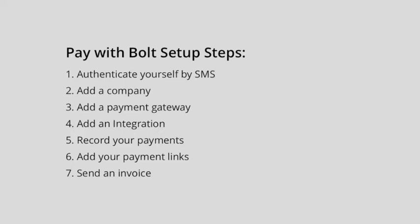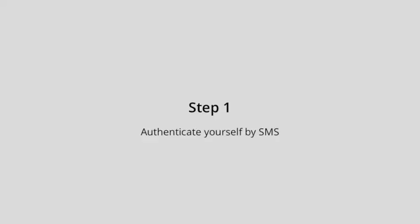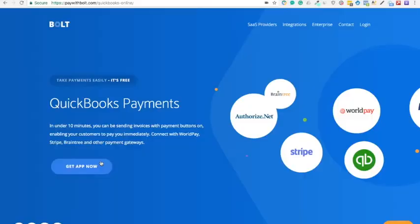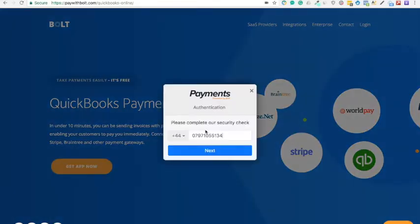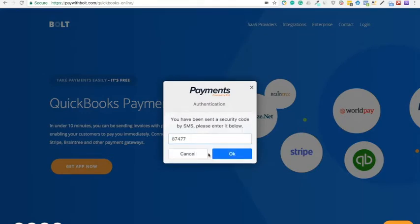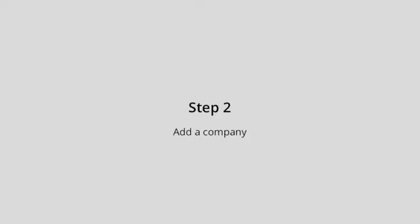In seven easy steps, step one, authenticate yourself via SMS. You'll be sent a code, enter that code when you're onboarding, then you'll be authenticated.